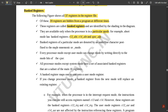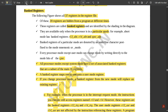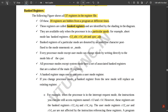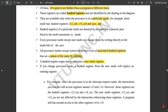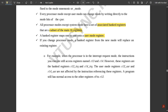Banked registers of a particular mode are denoted by an underlined character postfixed to the mode mnemonic. Every processor mode except user mode can change mode by writing directly to the mode bits of the CPSR. All processor modes except system mode have a set of associated banked registers that are a subset of the main 16 registers. A banked register maps one-to-one onto a user mode register. If the processor mode changes, the banked register from the new mode will replace the existing register.